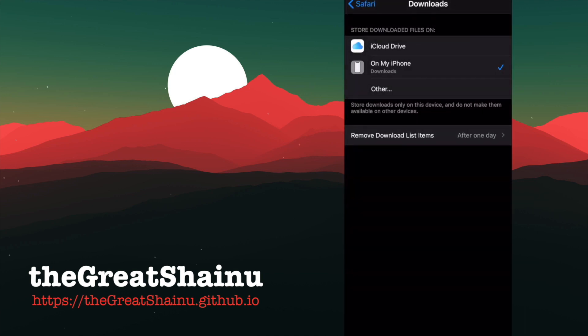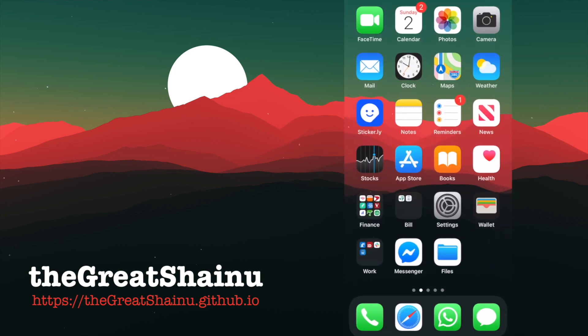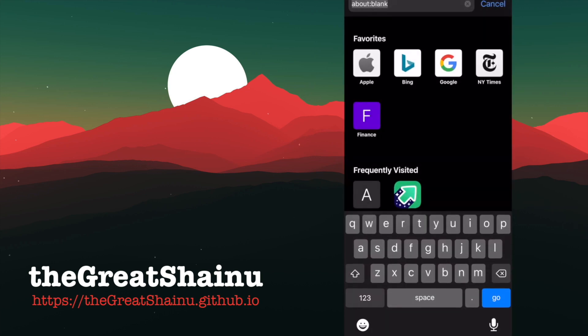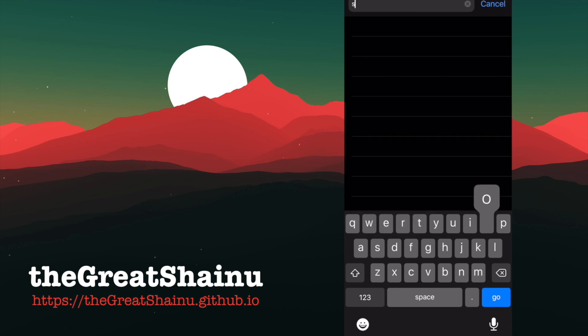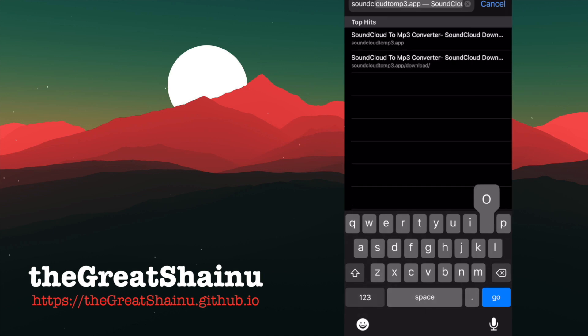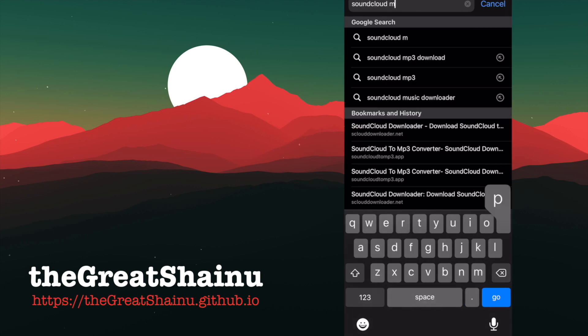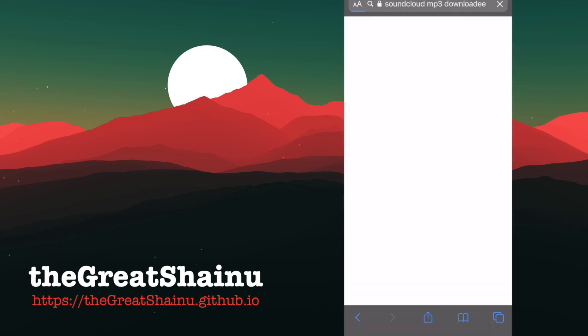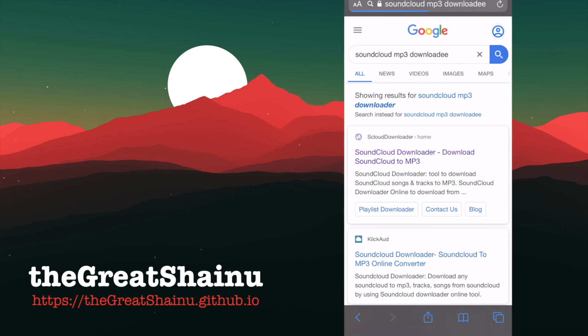Once you have that selected, we're going to go ahead and open up Safari, and type in SoundCloud MP3 Downloader. We're going to select the first link here.